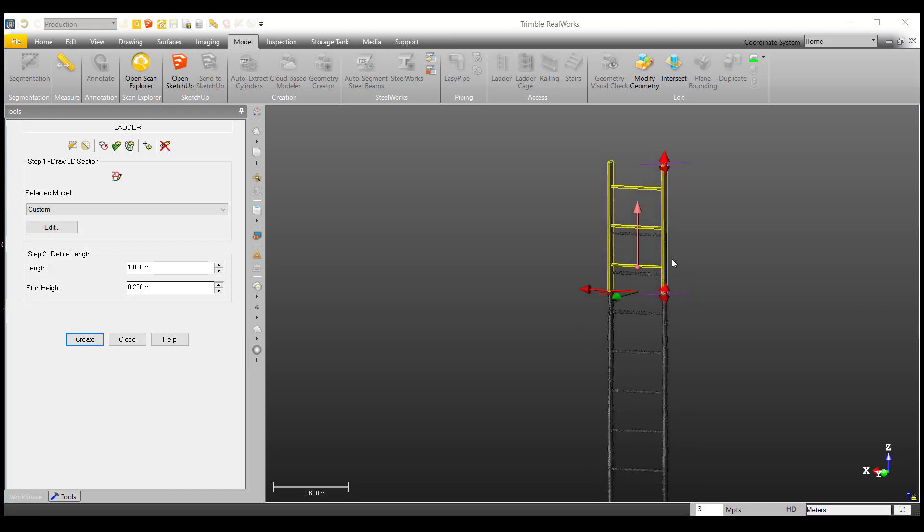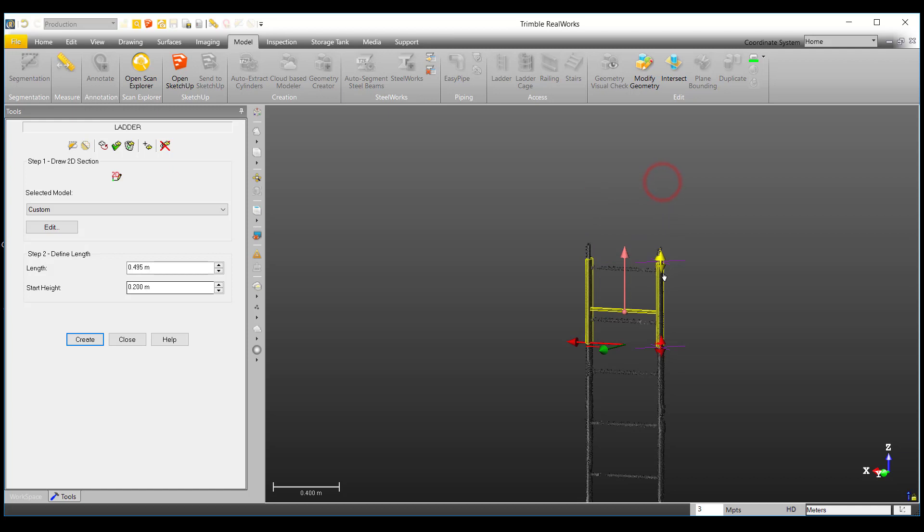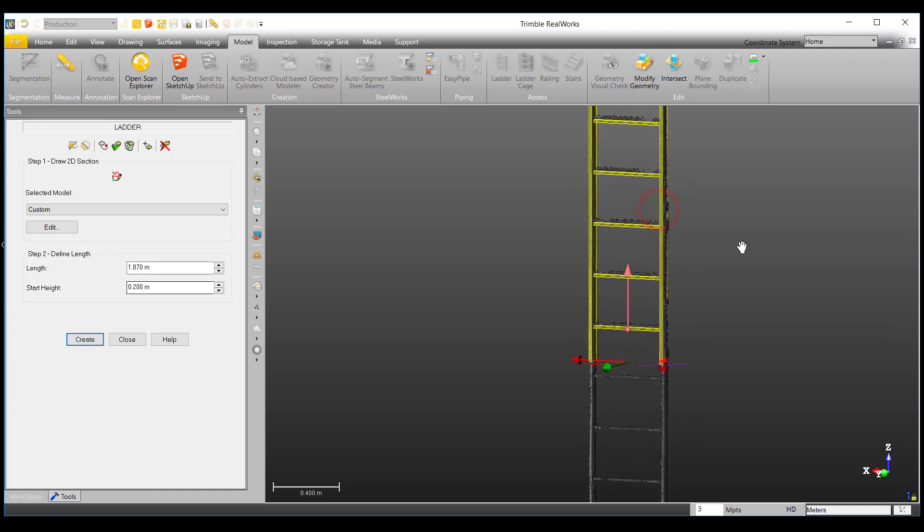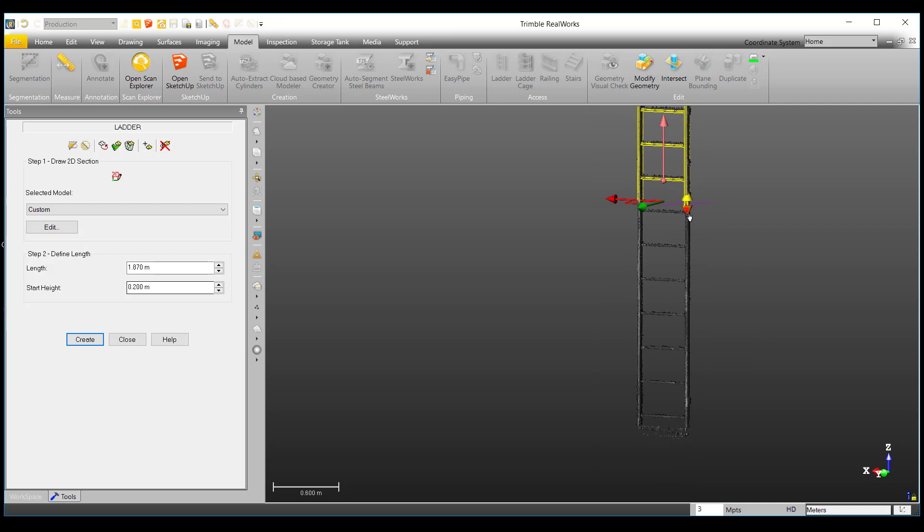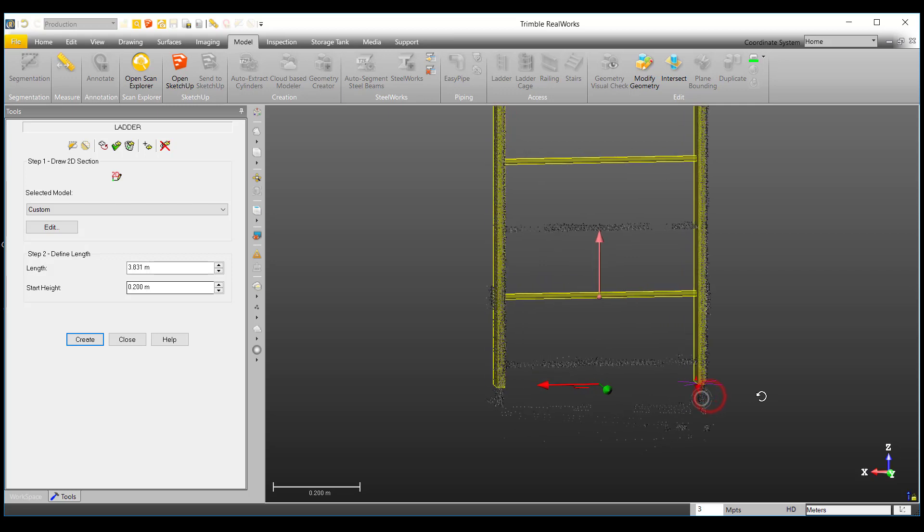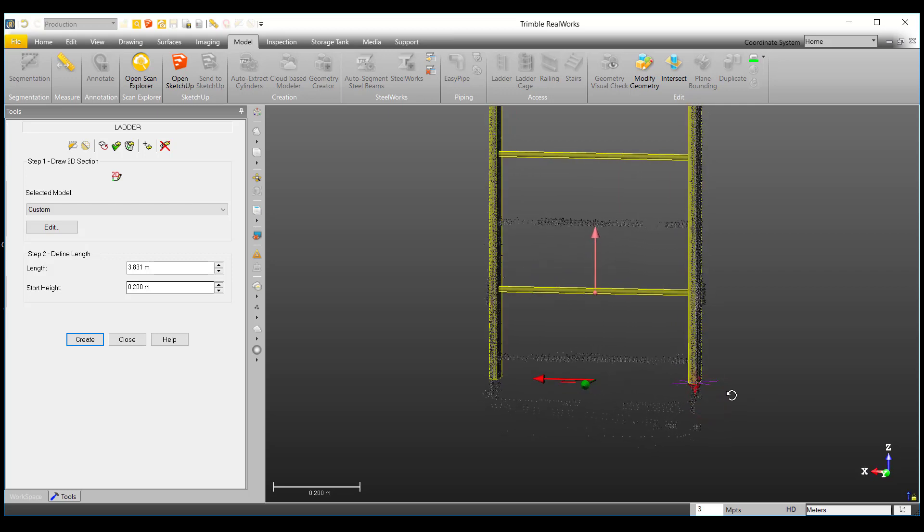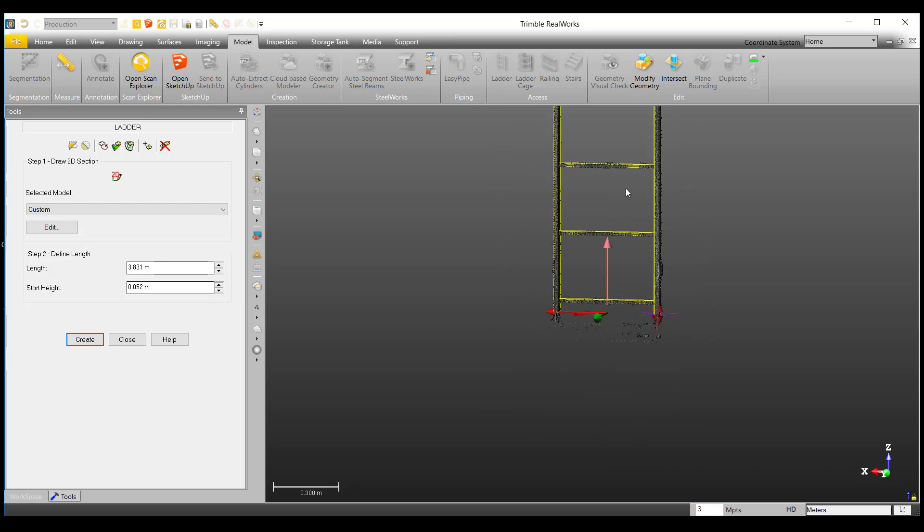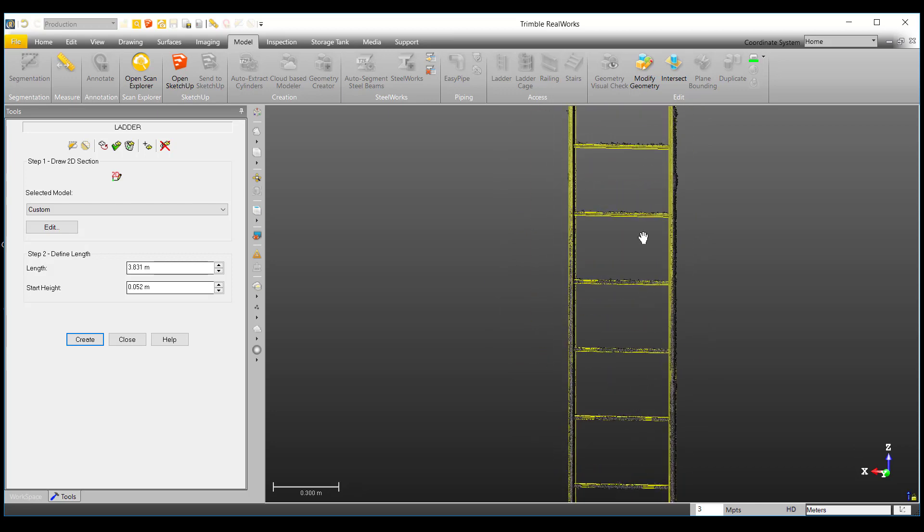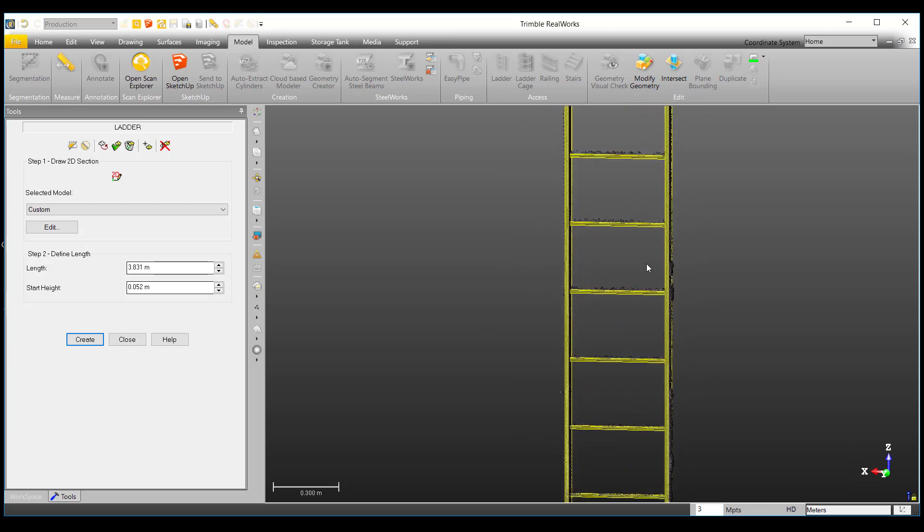Now, we can use the handles on the top and the bottom of the model to manipulate our model to fit the cloud. Then, we can drag the rung manipulator to the lowest rung and the following rungs are spaced out according to the rung interval we defined earlier.